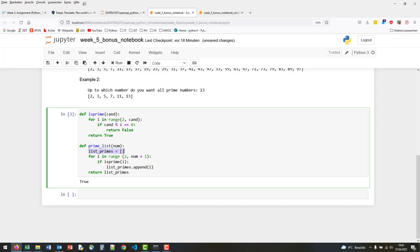we identify as prime numbers into this list. Now we start running through a range starting from 2, going up to num plus 1 because we would like to include this final number as well. Then we say if it is prime—for this we use our function is_prime—list_primes append this number to our list, and finally return our list.